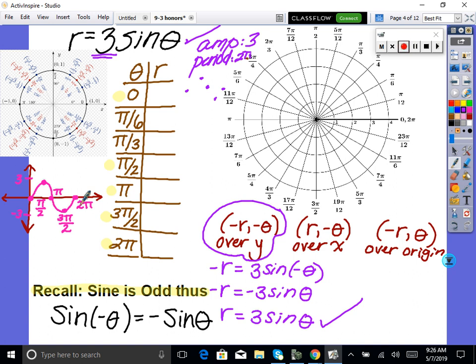Now let's make a theta-r chart. At theta=0, sine of 0 is 0, so r=0. At θ=π/2, sine is 1, so r=3. At θ=π, we're back to 0. At θ=3π/2 and θ=2π, we're back at 0. That's the 0, max, 0, min, 0 cycle.